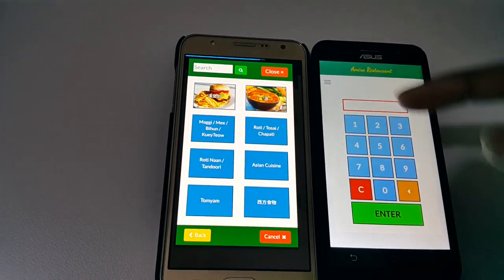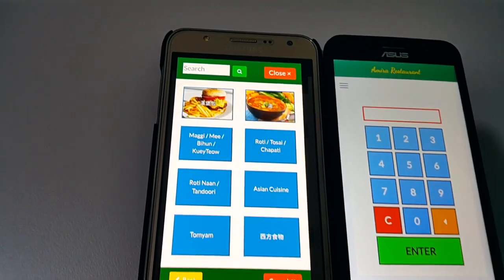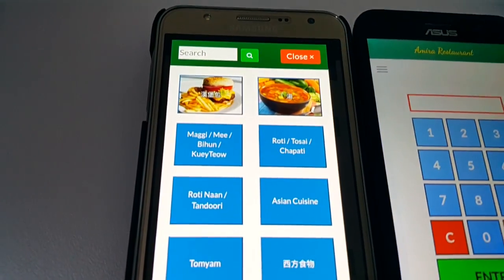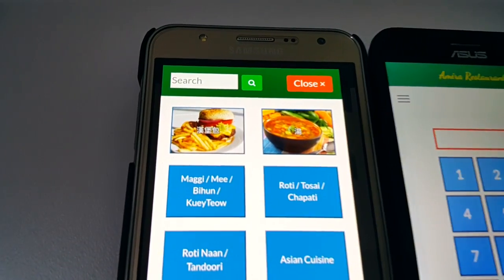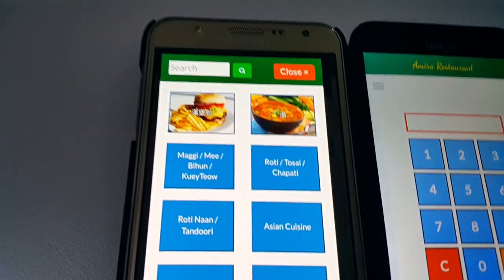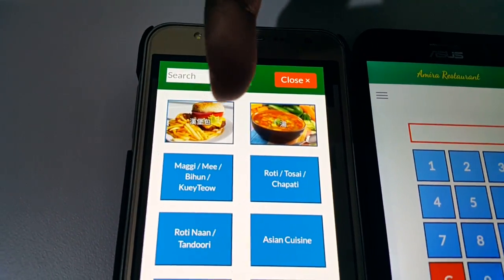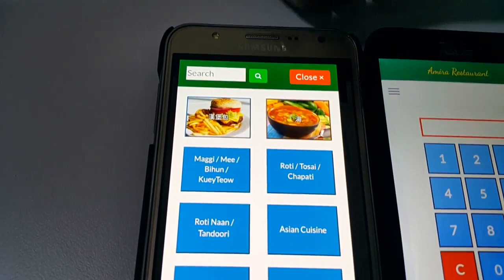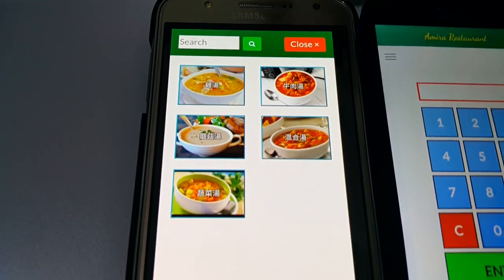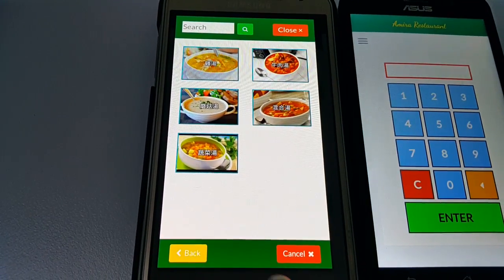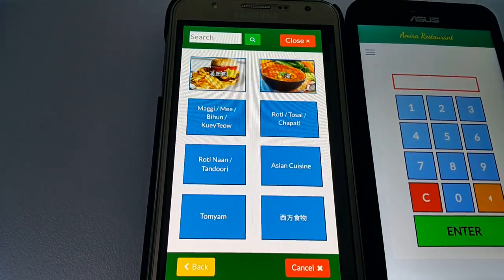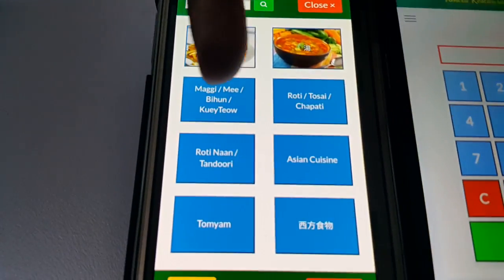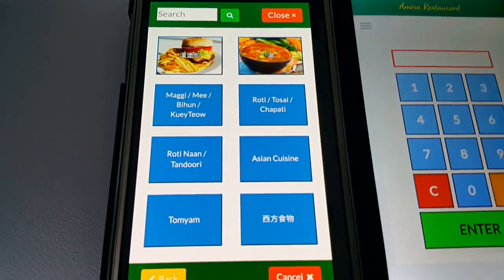Since the waiter is programmed and set up as a Chinese waiter, the food menu is available in the Chinese language. You can see the burger and soup displayed in Chinese. This is only possible if the menu is set in Chinese language as well. For this one, it's not set in Chinese — it's all in English.